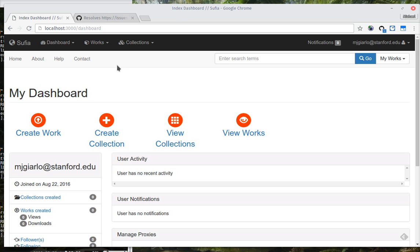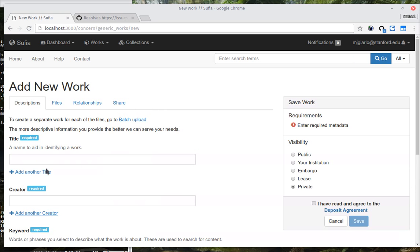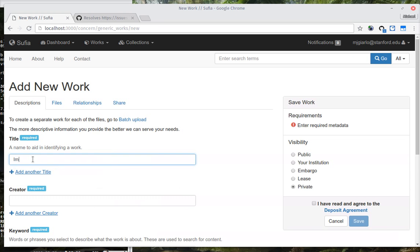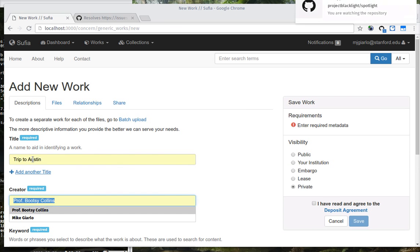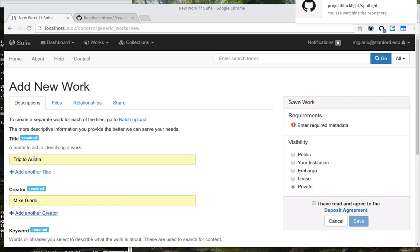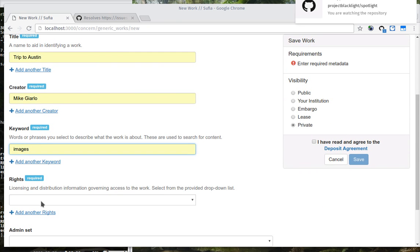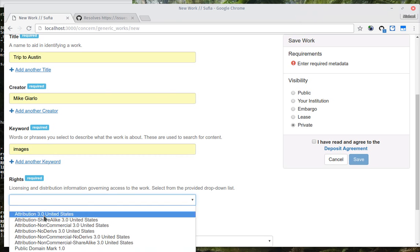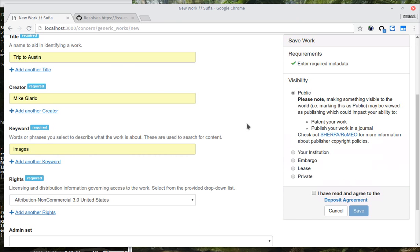What you see is a checkout of the latest SUFIA, and I'm going to create a work. I will give it a title, give it a creator, keywords, rights.